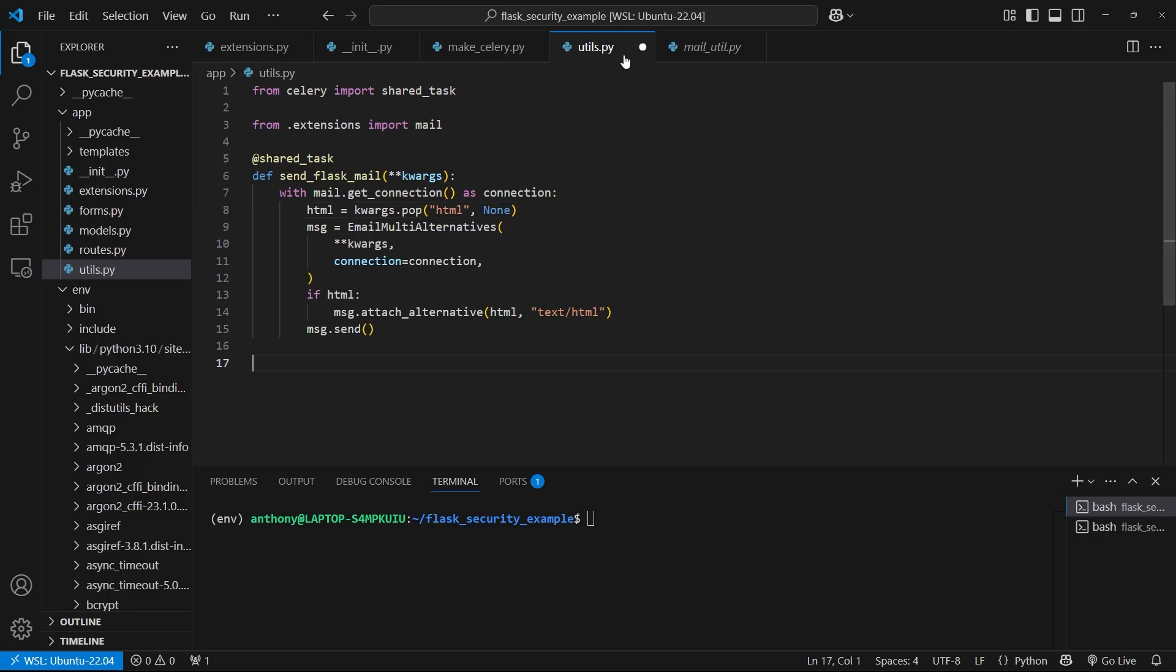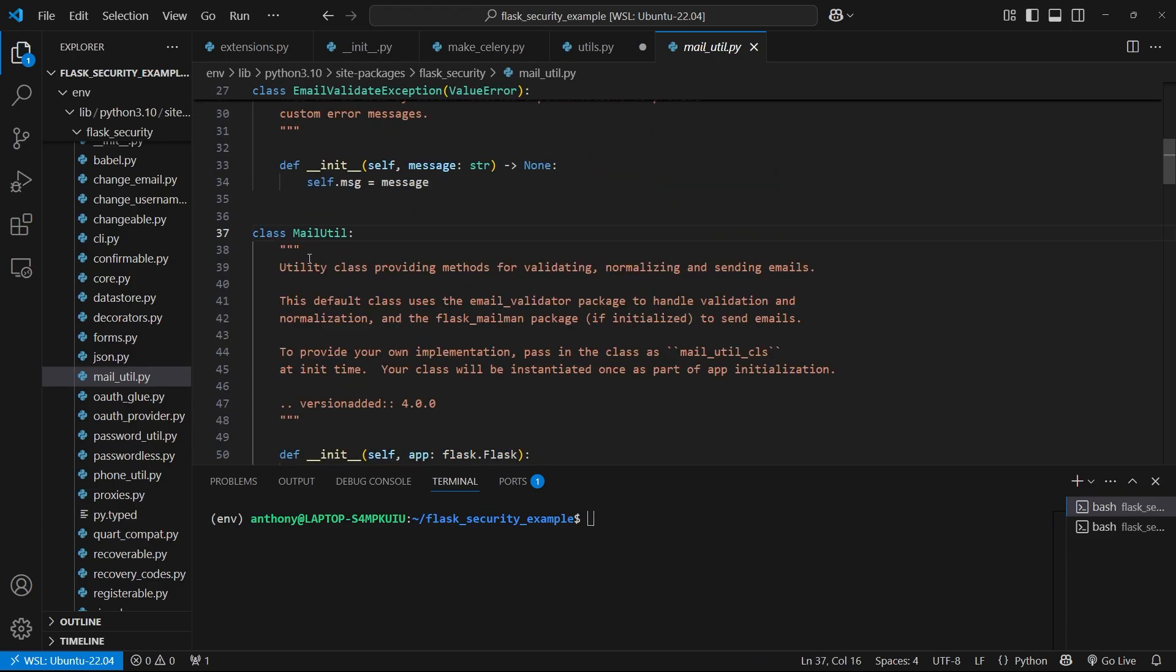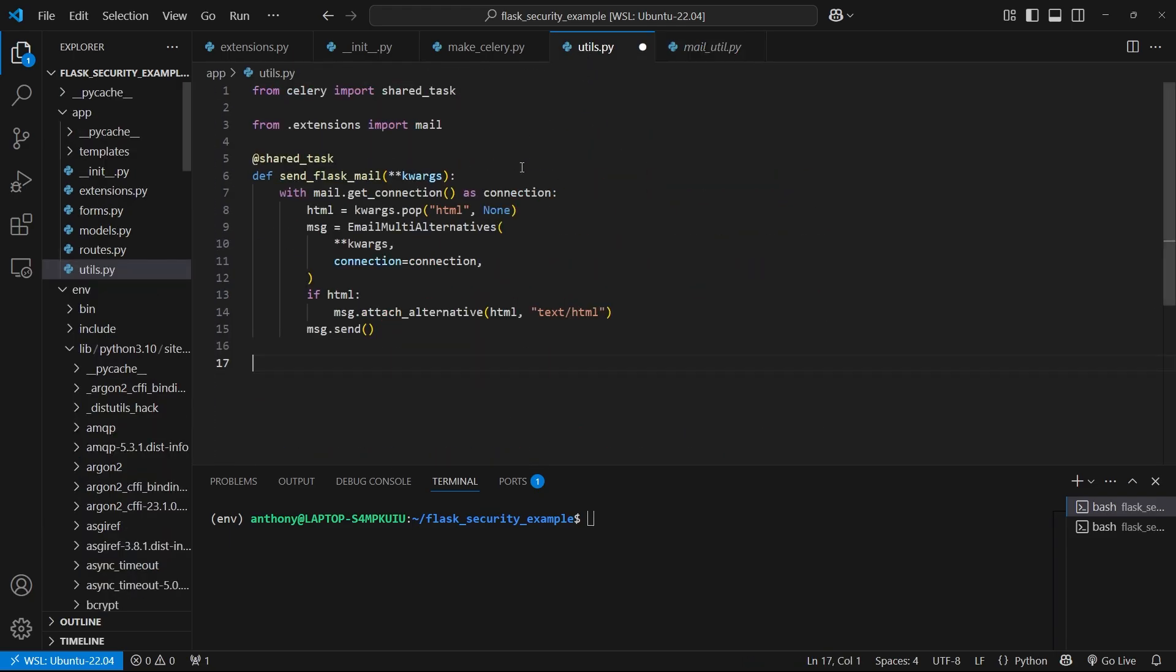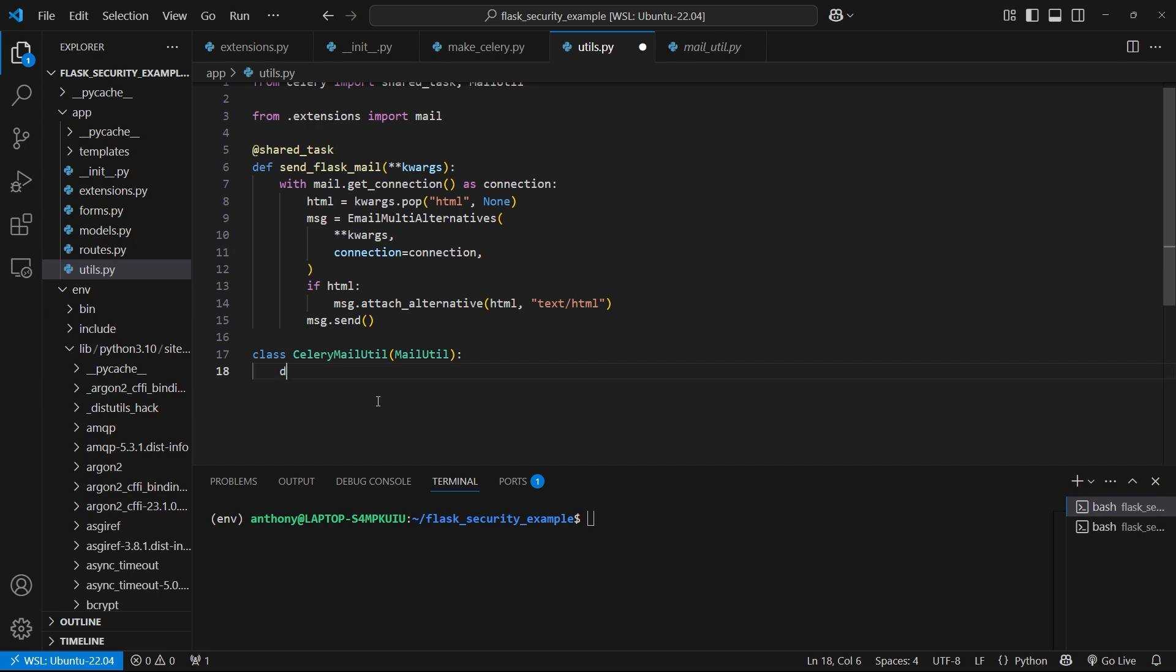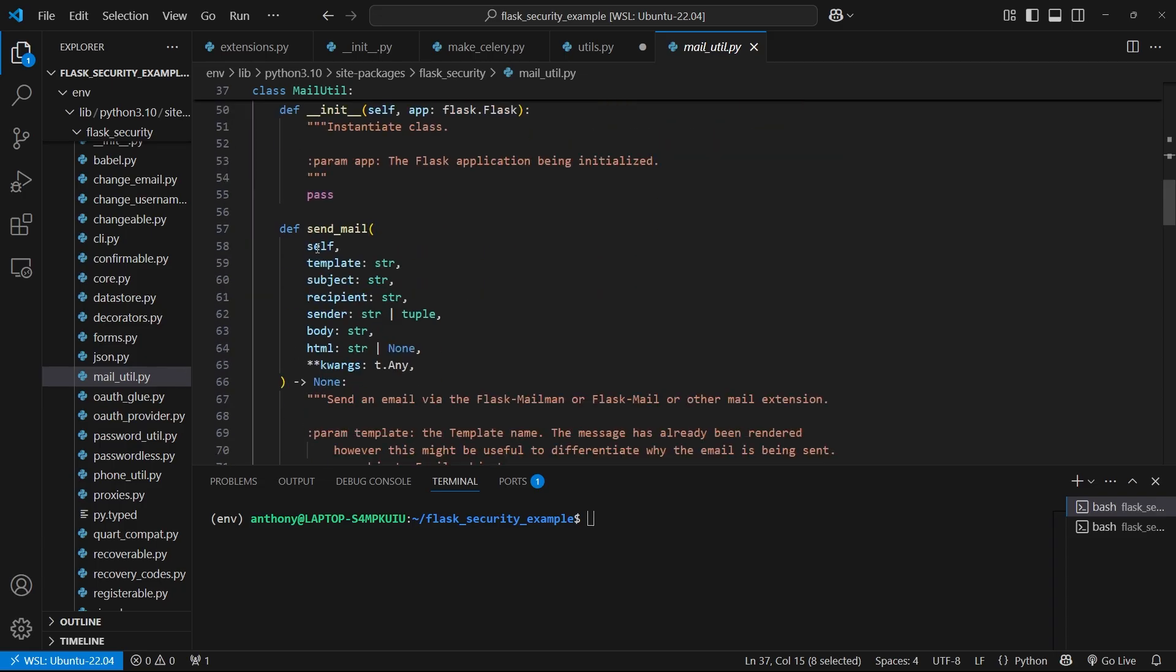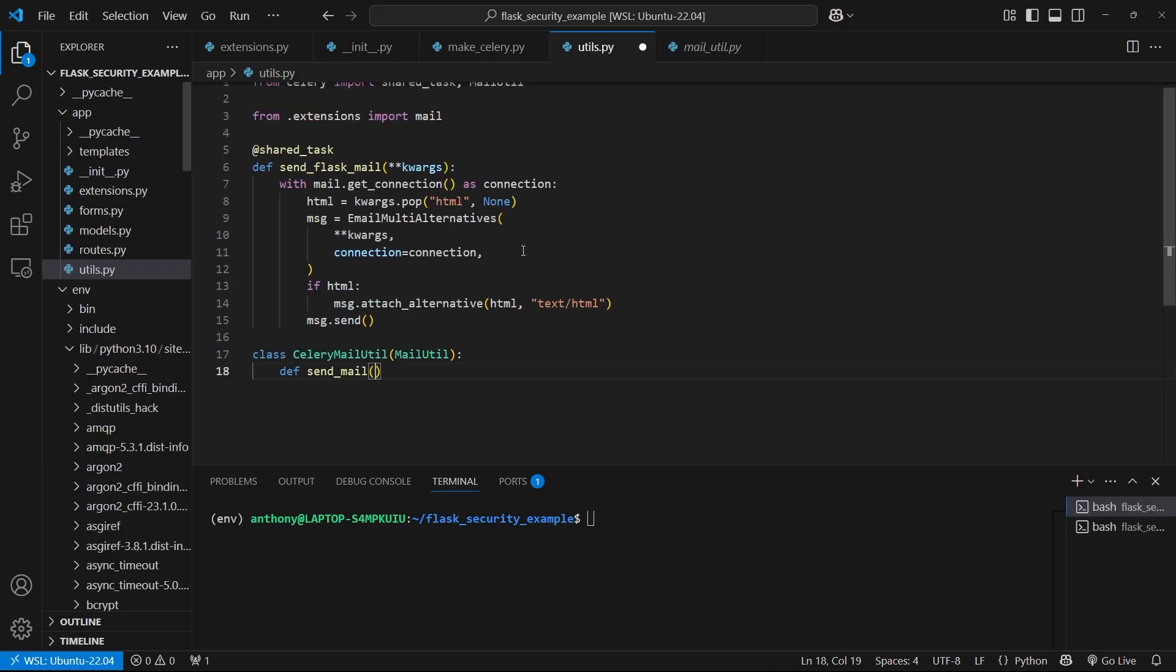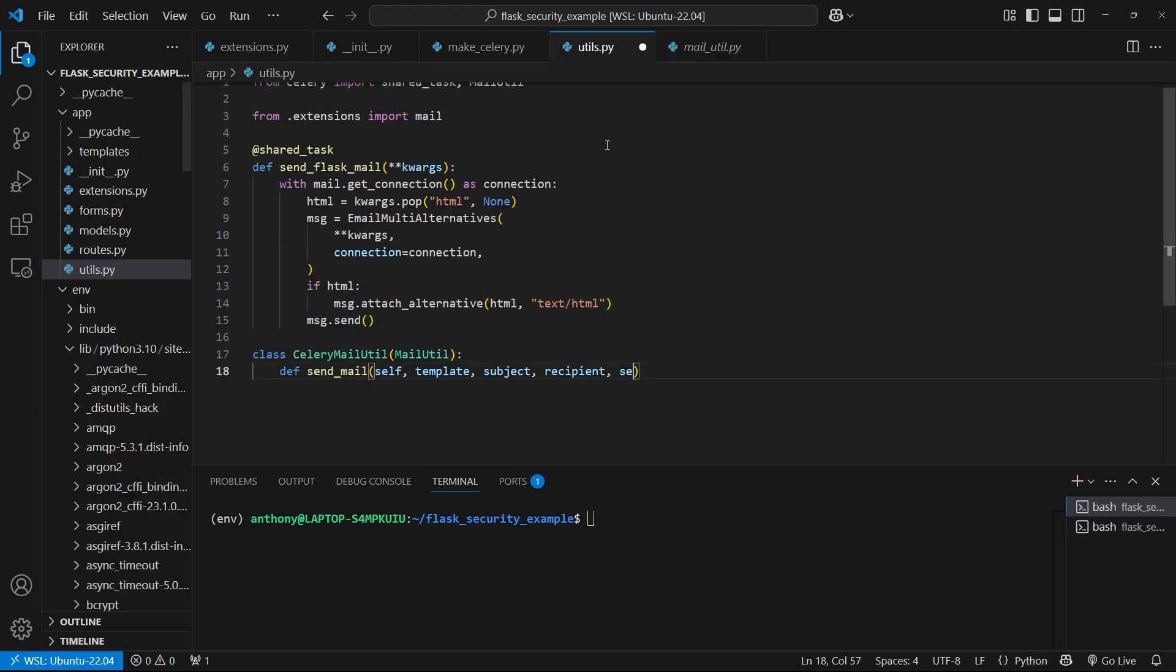So now what I need to do is create my own version of this class MailUtil. So I'll import that from flask_security. And then I'll create a class called CeleryMailUtil. I'll inherit from that, and I just need to overwrite the send_mail method. This method will take in these values: self, template, subject, recipient, sender, body, html, and then keyword args.